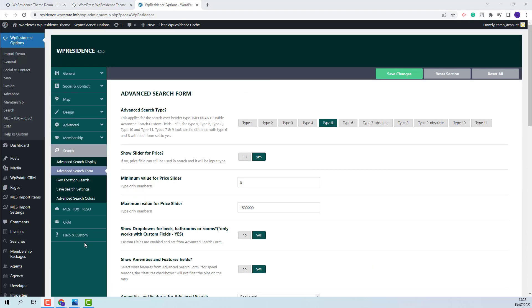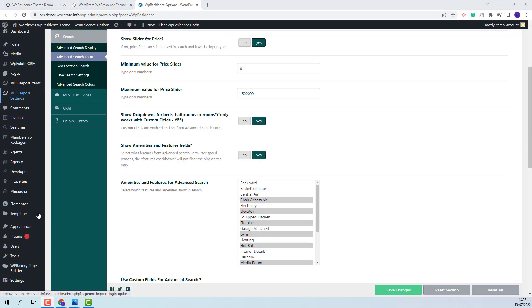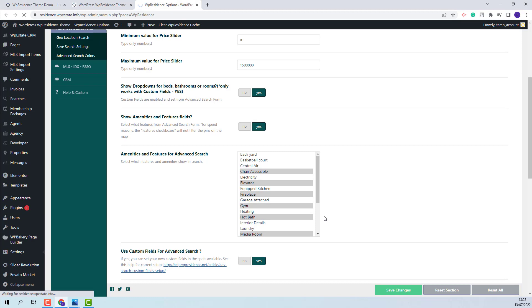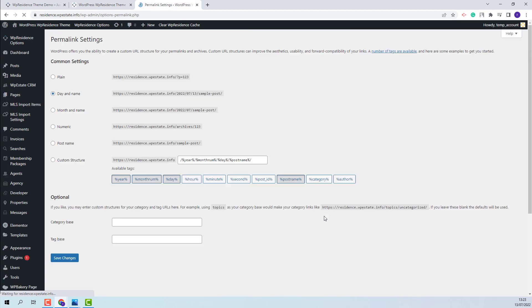Next, you will need to set permalinks. Go to Settings, then Permalinks. Post name will need to be checked, then Save Changes.